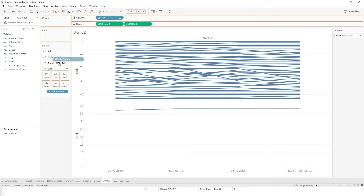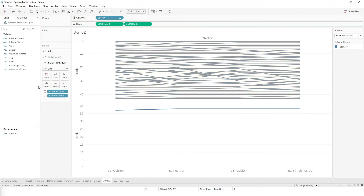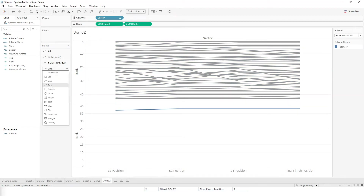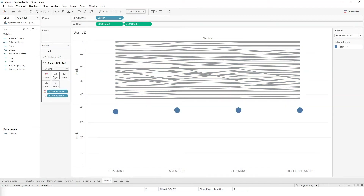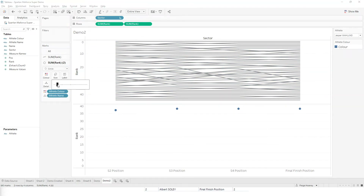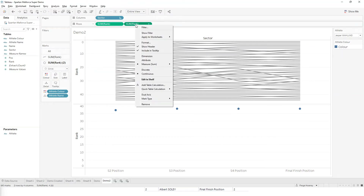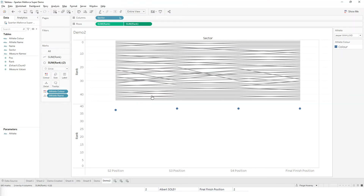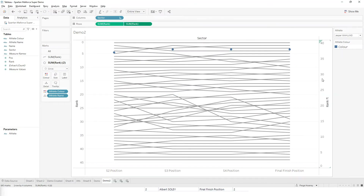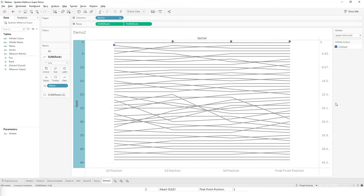I've also got a similar calculation just for the athlete color. And now I'm going to change the chart type to be a circle and just drop it down a bit, and then create a dual axis.